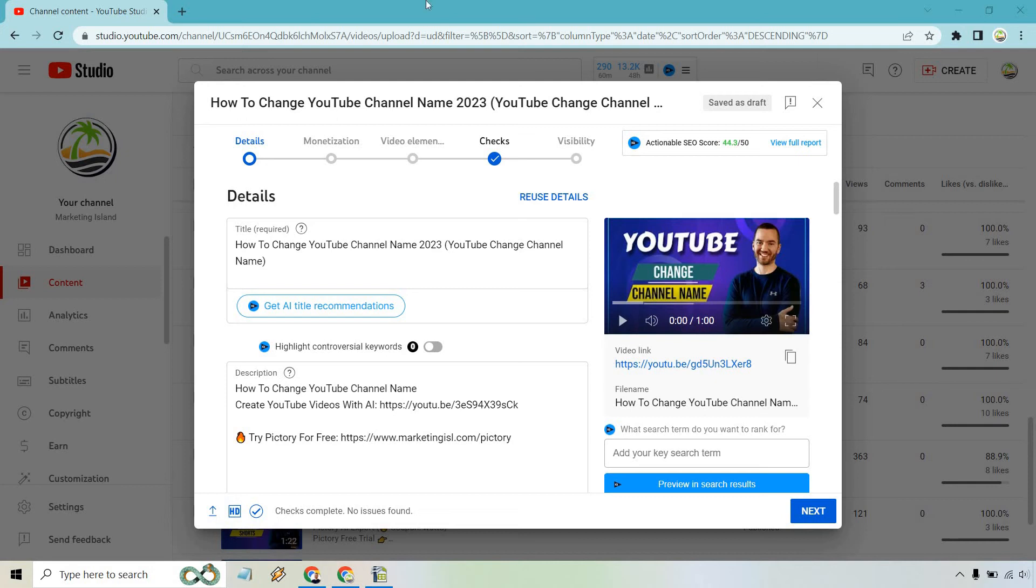So here's how to add an end screen on YouTube. It is very easy to do. If you go to upload a video, here's the steps that you're going to walk through.